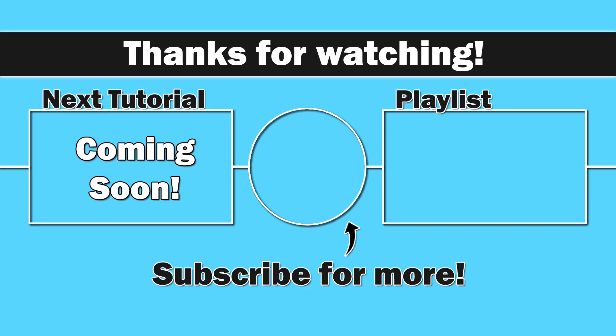Thank you for watching, everybody. I do appreciate you. Hopefully this is helpful. Happy coding. And as always, take care.